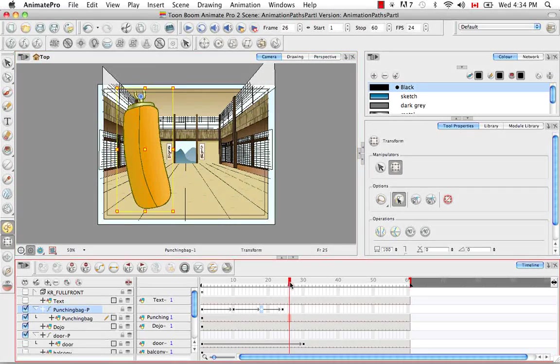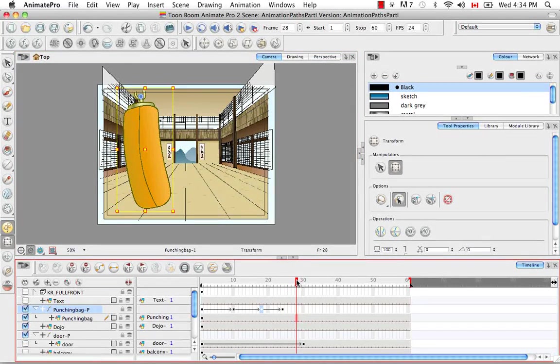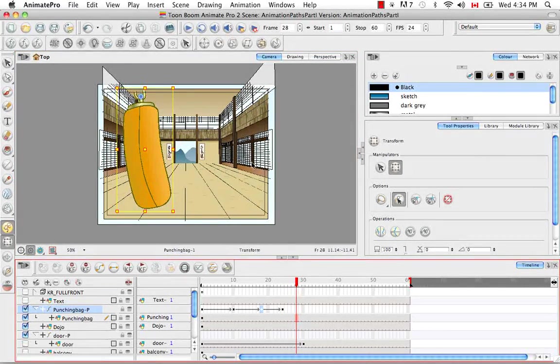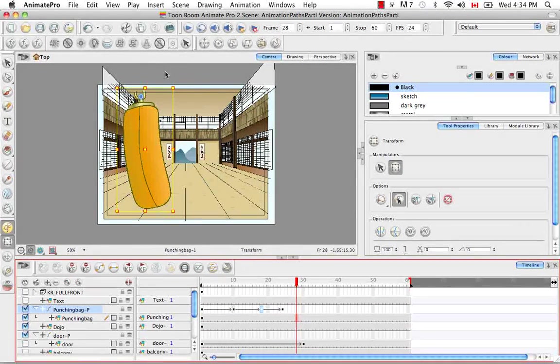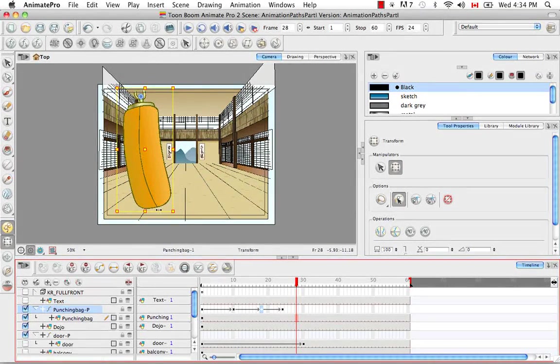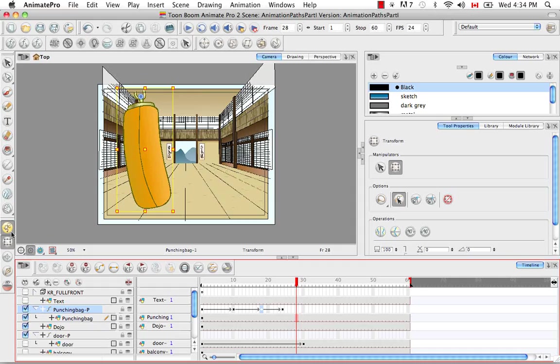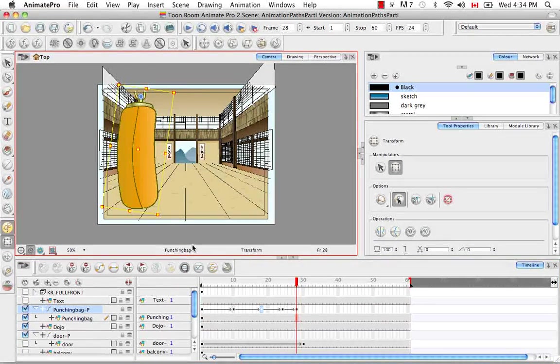And then lastly, you can insert a keyframe just by moving the drawing object with the Transform tool in the camera view with the Animate mode selected. So just like that.